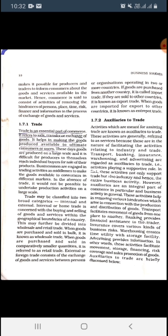Transport facilitates the movement of goods from one place to another. Warehousing creates time utility with storage facilities. Advertising provides information about the products and their features. In other words, these activities facilitate movement, storage, financing, risk coverage, and sales promotion of goods — movement through transport, storage through warehousing, financing through banking, risk through insurance, and sales promotion through advertisement.